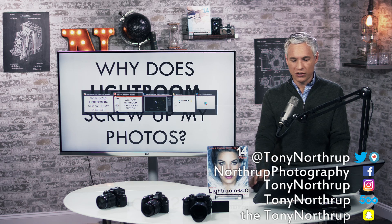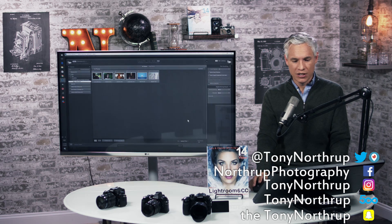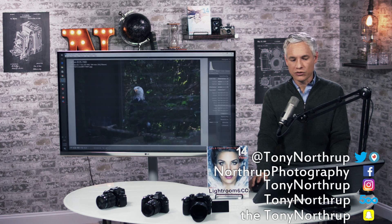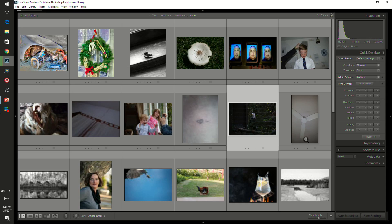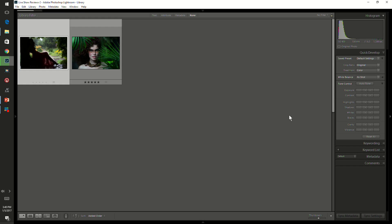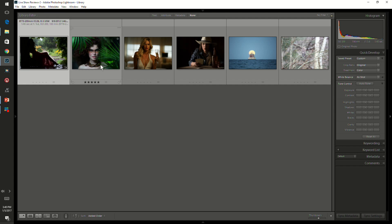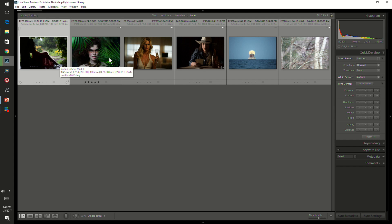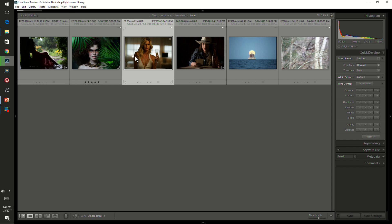Let's go into Lightroom and just import some raw files from a variety of different cameras. We can see some thumbnails here, and if I double-click on this picture...